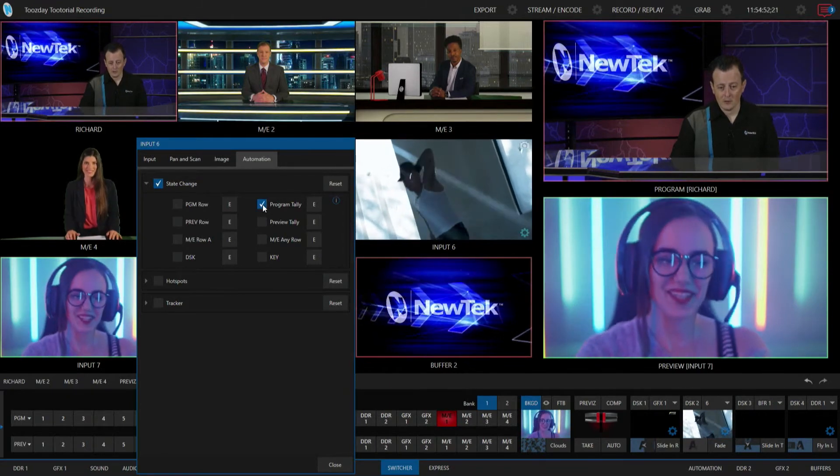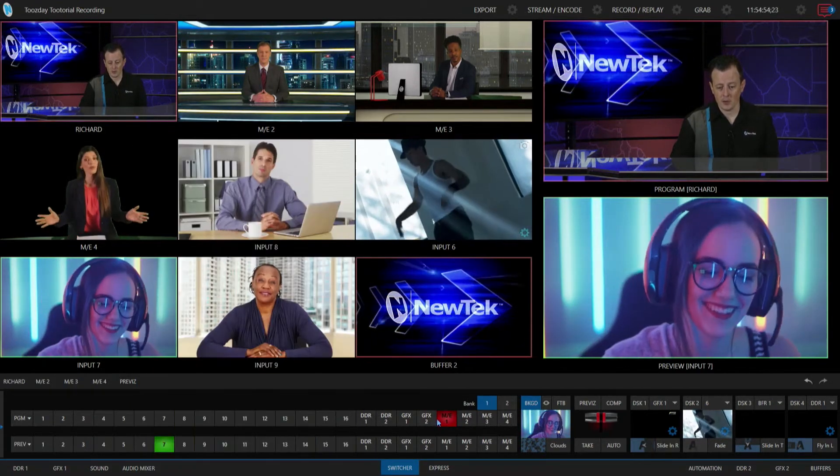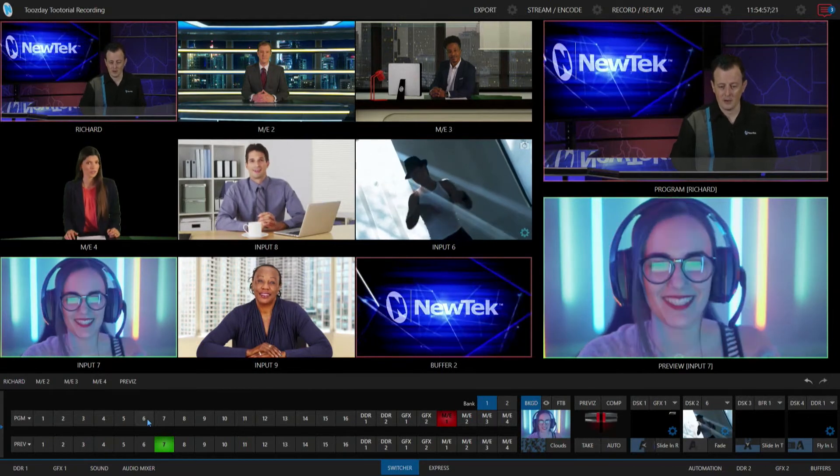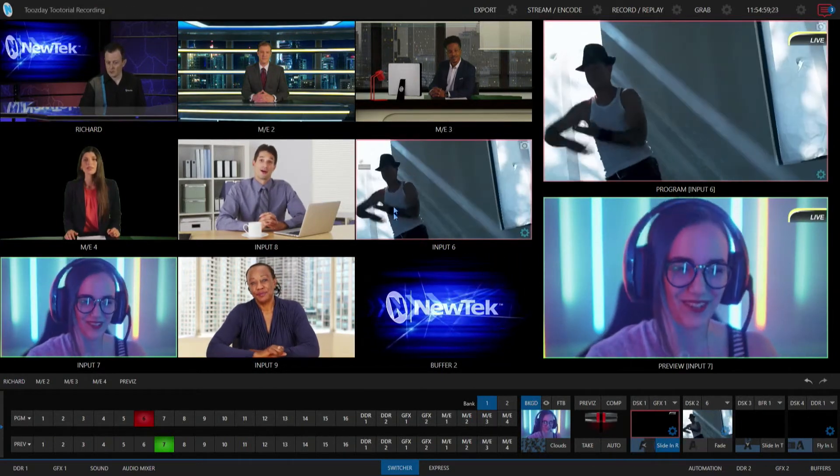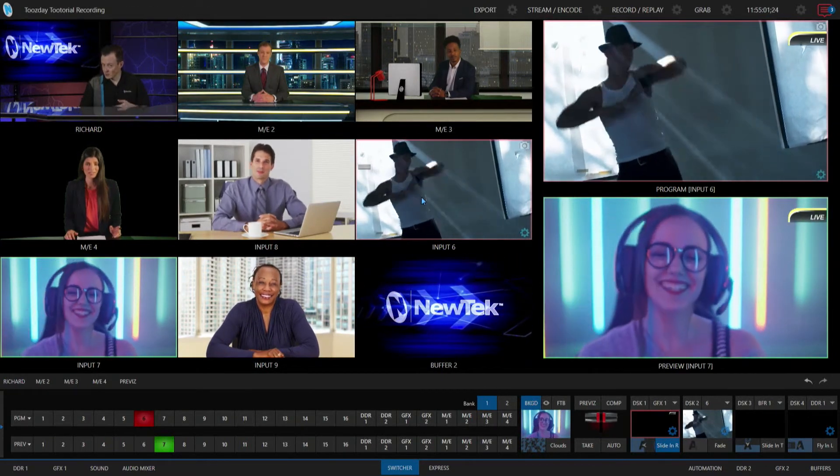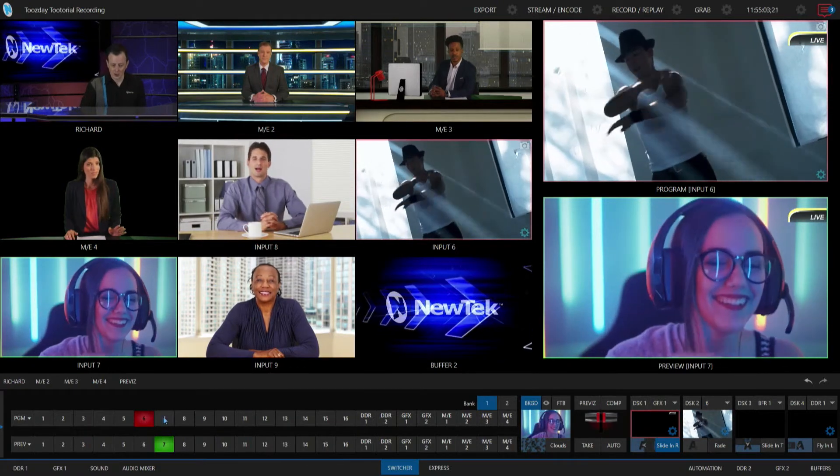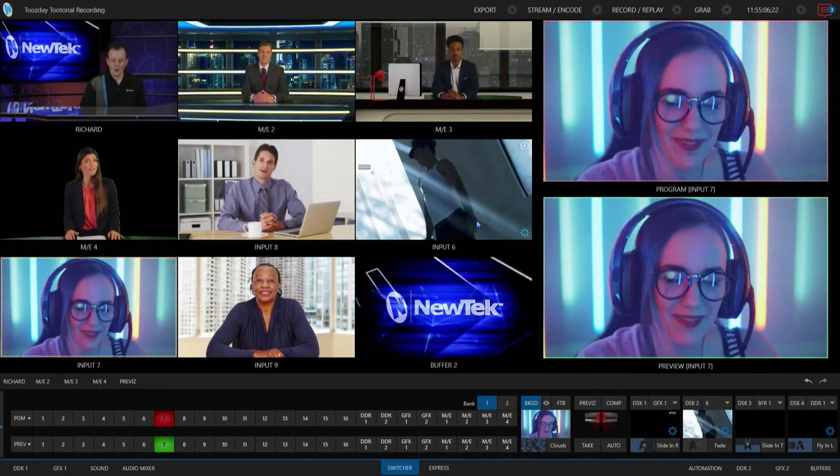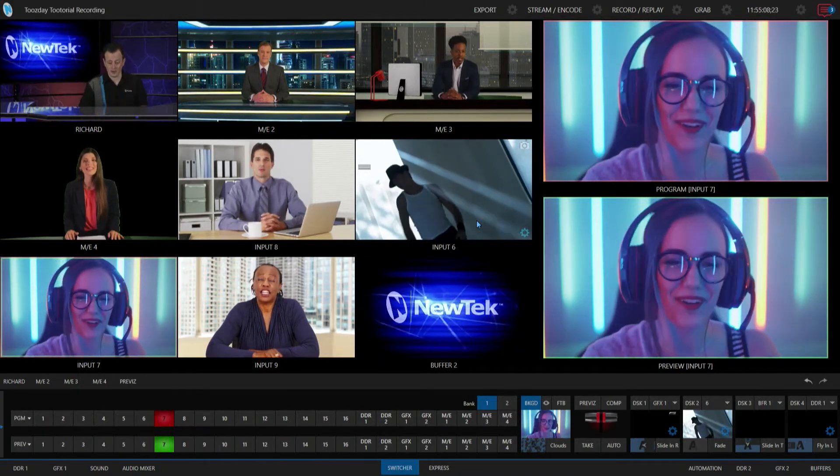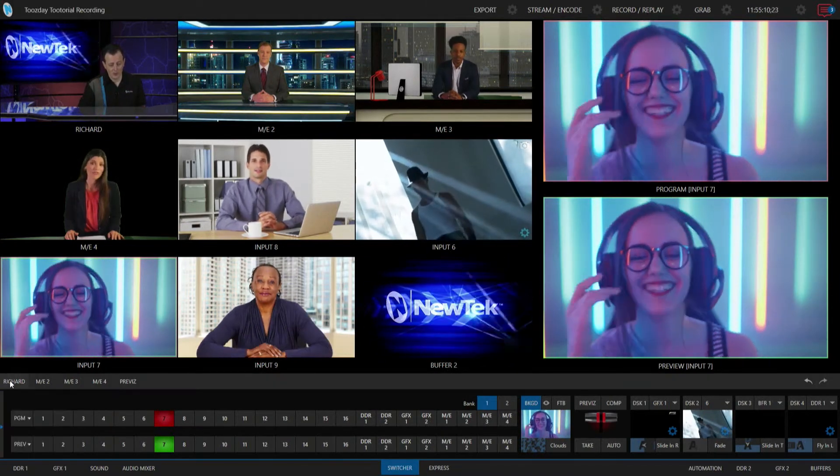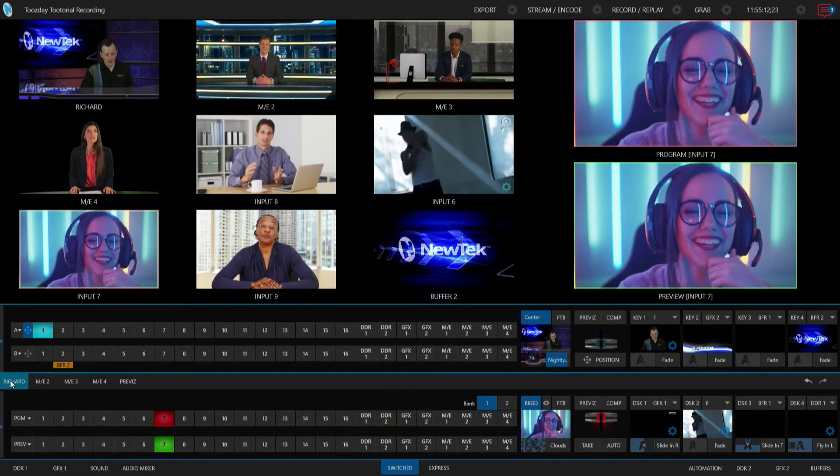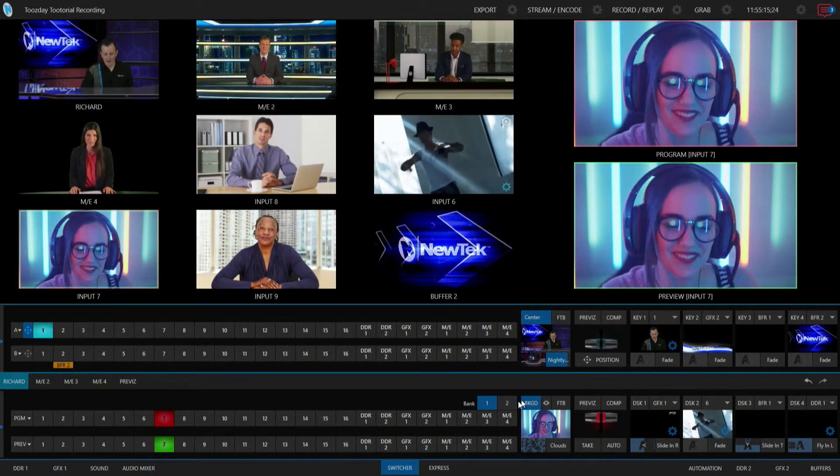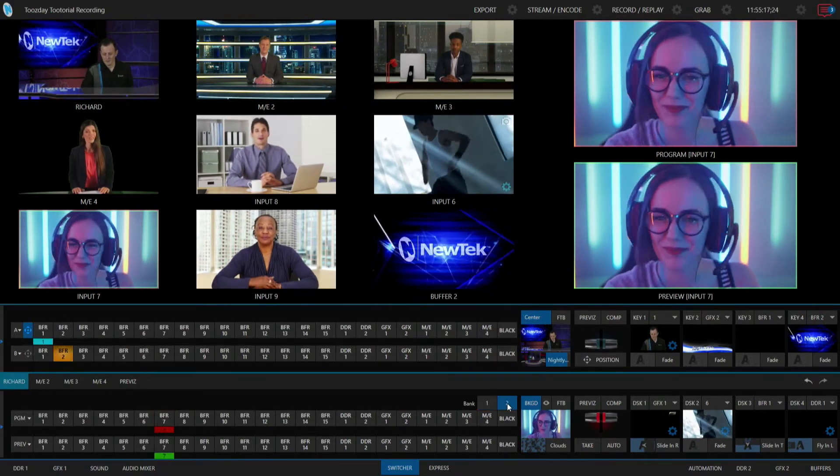So even if I bring that up on screen just by itself, so for example I'm just going to punch in input six here, so it's got a red box around it, meaning the program tally's on, therefore it triggers off that automation. And when it's not, it goes away. Okay, but I can also do this with a mix effect as well, so let's go into my particular mix effect and I'm going to replace that NewTek logo that I have with input number six.